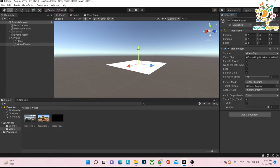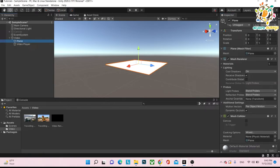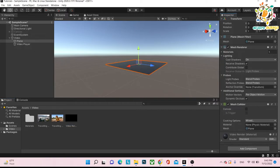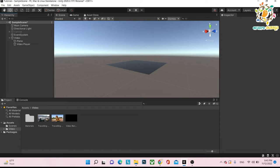This video player is getting the render texture, and this will have to go on the plane. Last time we created a raw image, but now what we are going to do is give the texture directly to the material — basically the mesh texture. So just put it here, and now we can play our video.